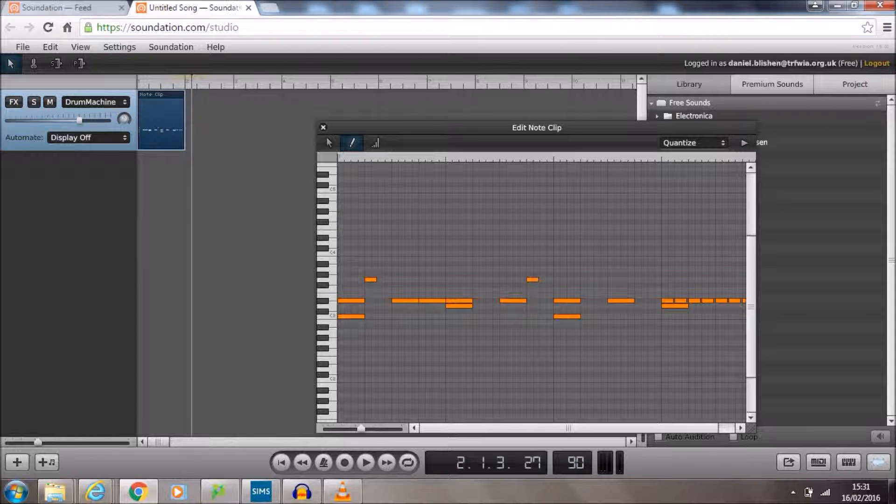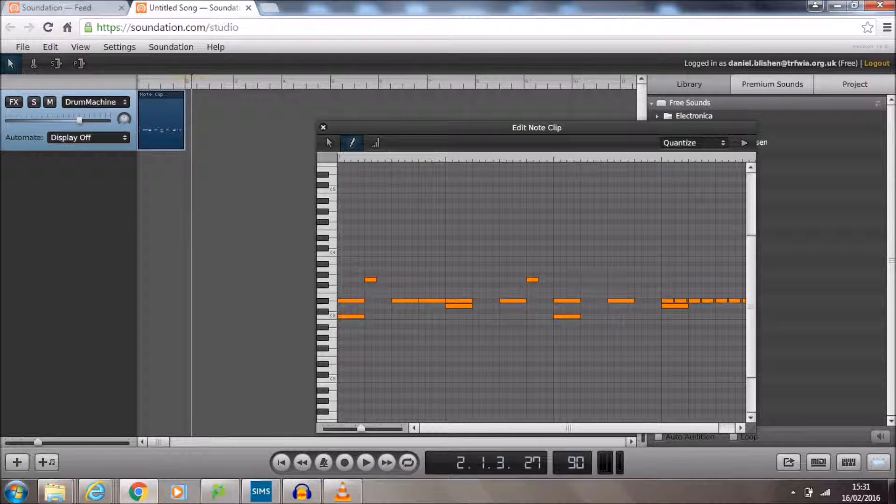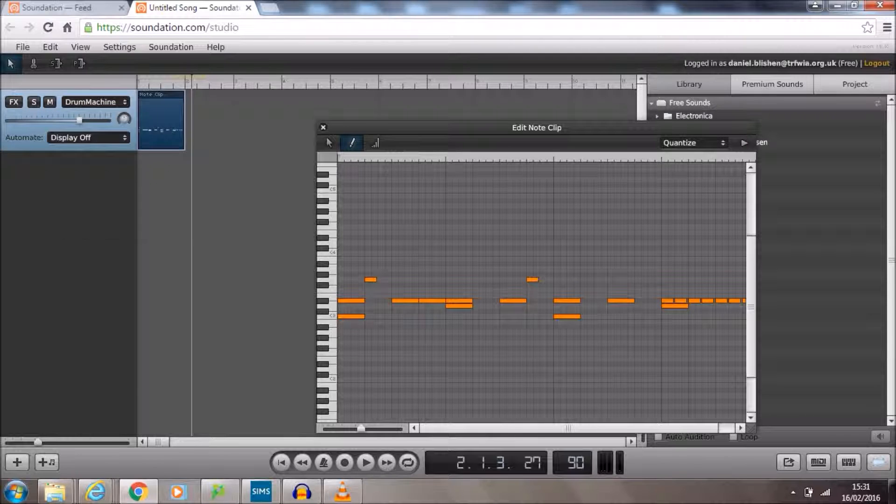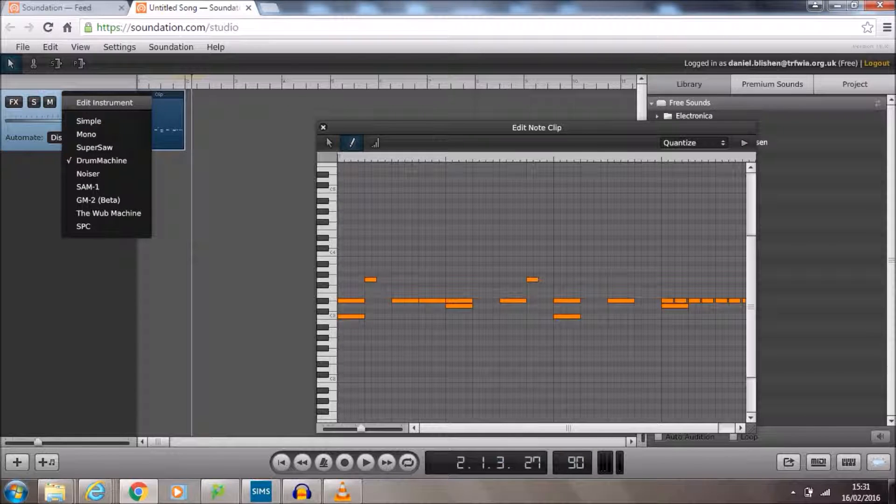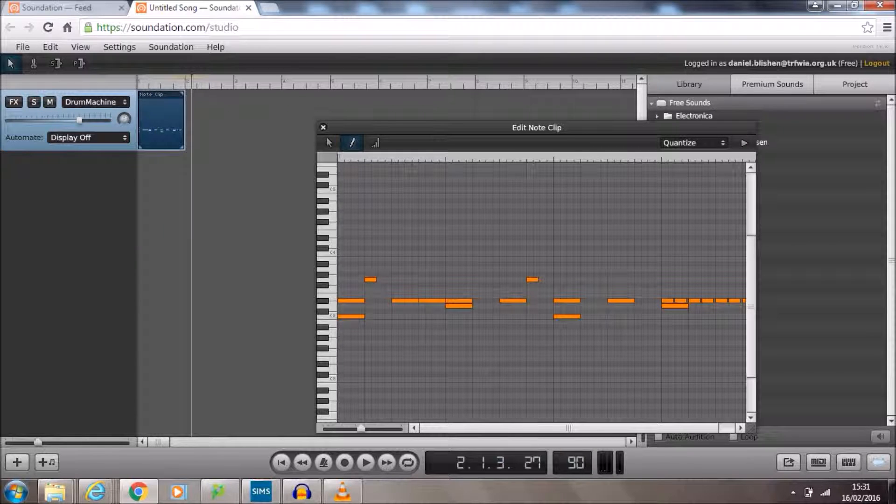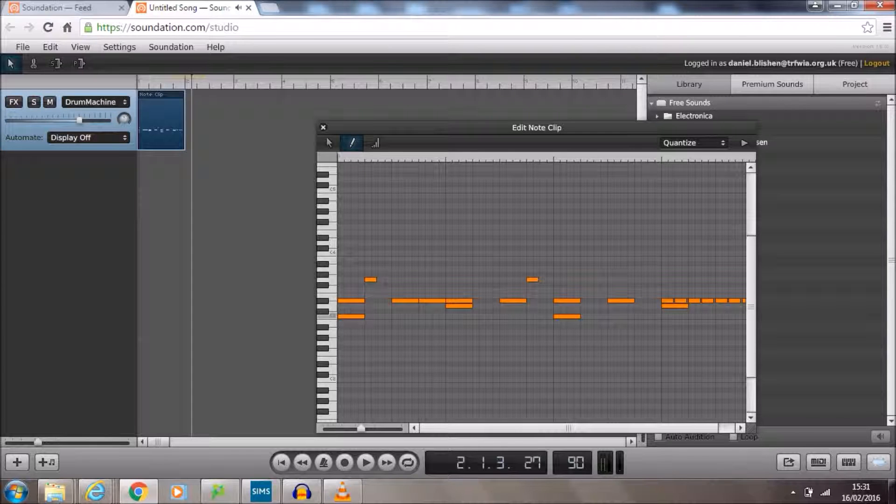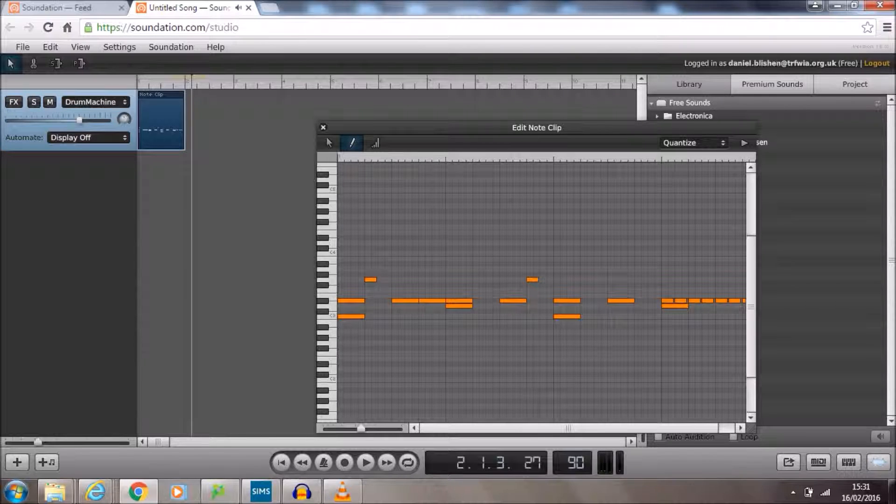So just remember, log in, use the login details, go to studio, delete all the audio tracks, keep this instrument track, but change it to a drum machine. Double click next to it to open the note clip window. And inside there, you can start to actually write in your drum pattern. Remember, you've got your kick drums on beats one and three and your claps or snares on beats two and four. Have fun.